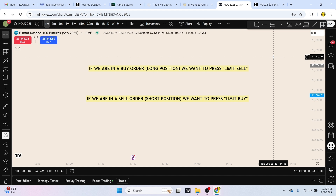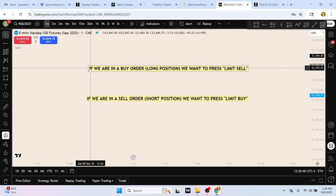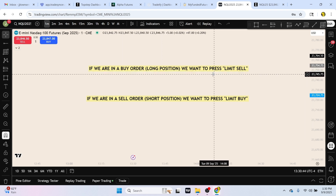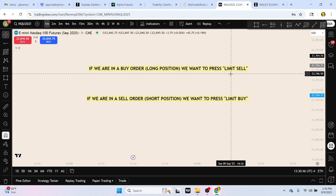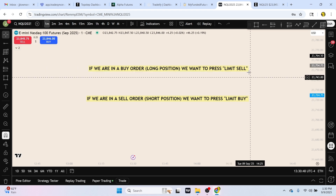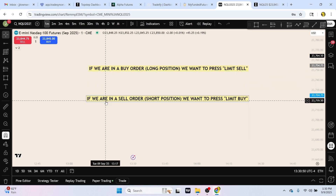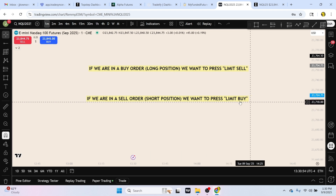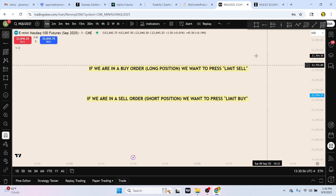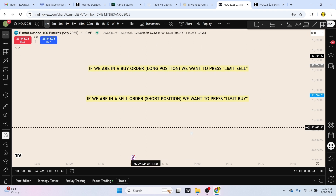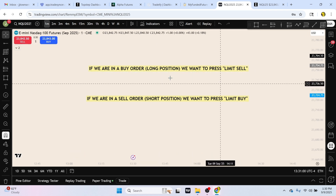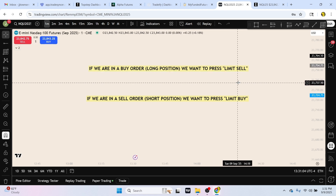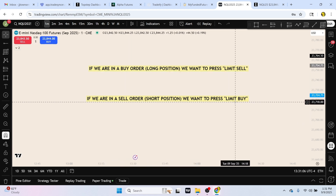Before I show you how to set limit orders, you need to understand this first. If we are in a long position or a buy order and we want to set multiple take profits, we are going to press limit sell. This is very important. And if we are in a sell order or a short position, we want to press limit buy. This can get confusing because there are multiple different options, but again — long position: limit sell; short position: limit buy.